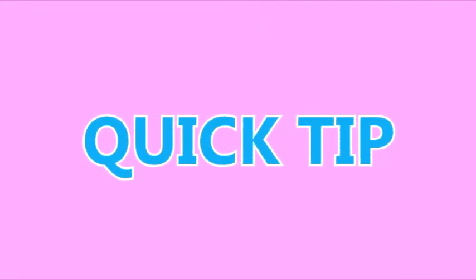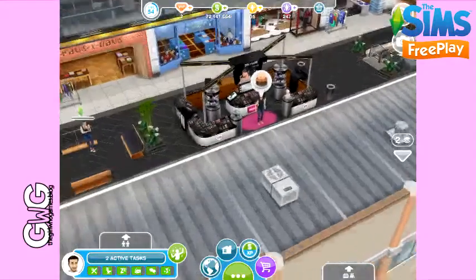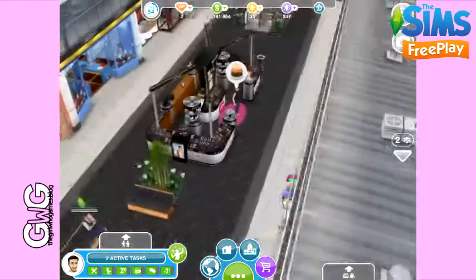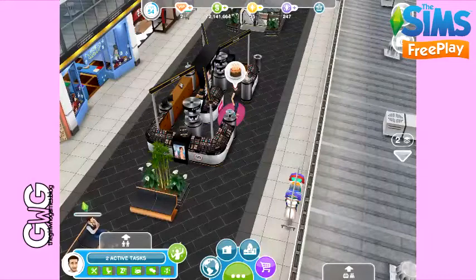Hi guys, in this quick tip I'm going to show you how to reverse ageing of your sims in The Sims 3.